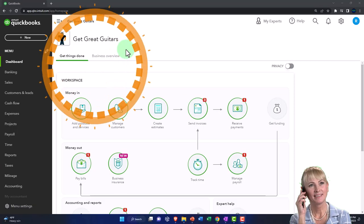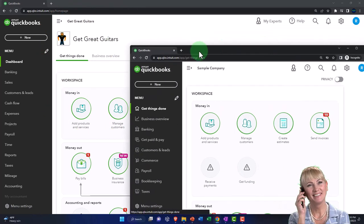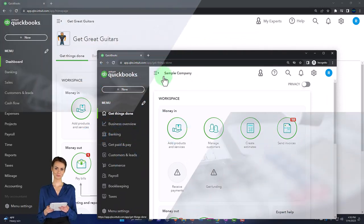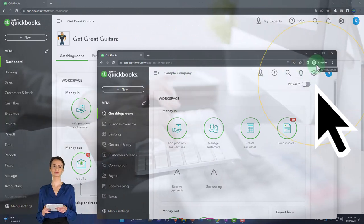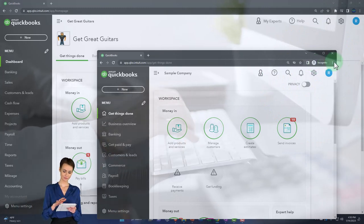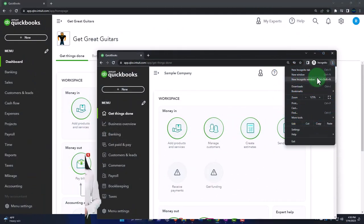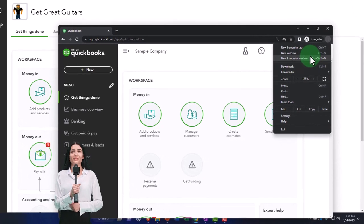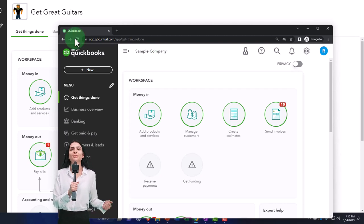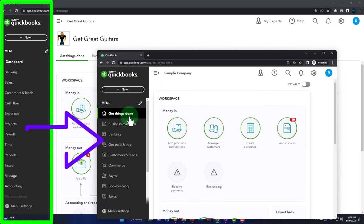Here we are in our Get Great Guitars practice file, started up in a prior presentation using the 30-day free trial. We also have the free QuickBooks Online sample company open. If you want both open at the same time, we suggest using an incognito window or another browser. You can open the incognito window in Google Chrome by selecting the three dots in the browser and picking incognito, then searching for QuickBooks Online test drive. We're going to use the sample company to compare and contrast the accountant view — which Get Great Guitars is in — and the business view, which the sample company is in.